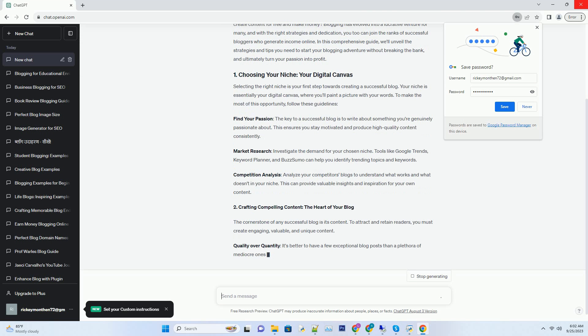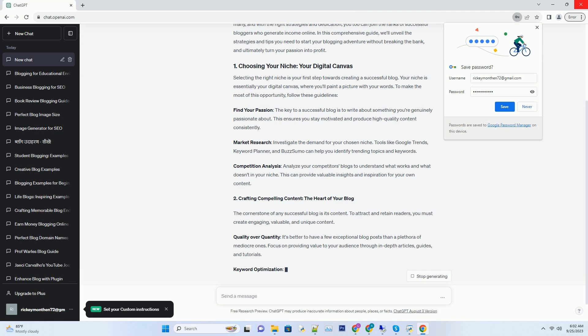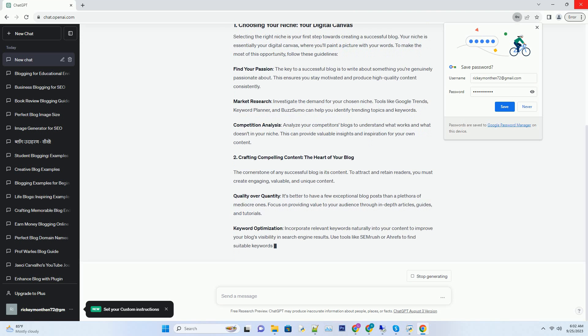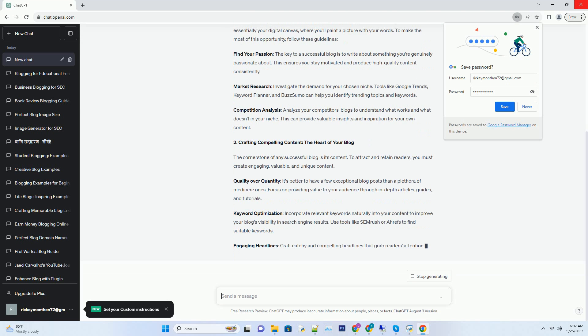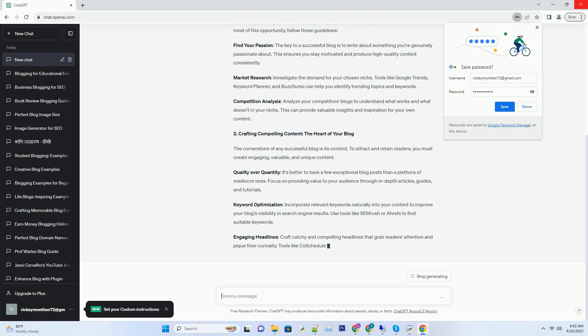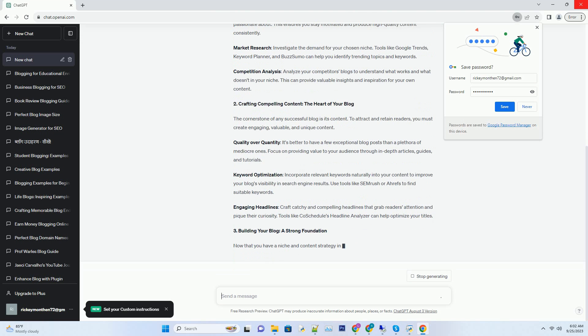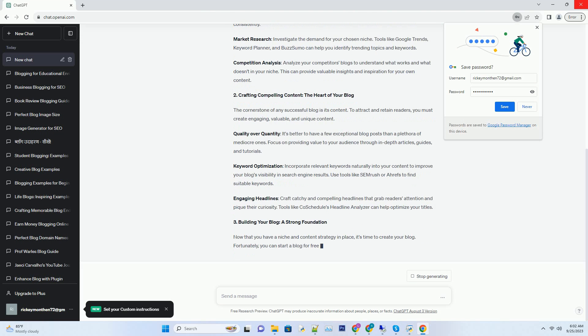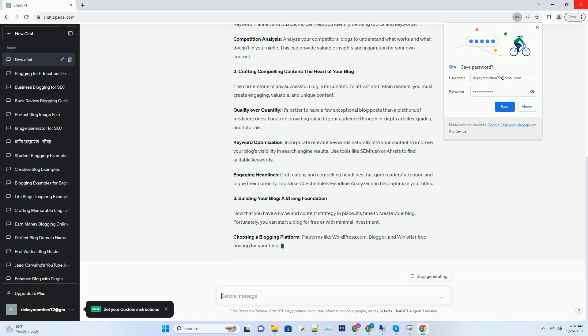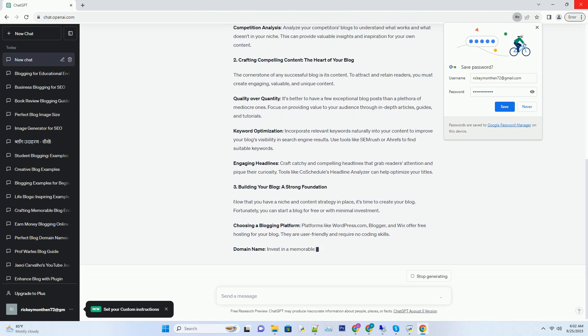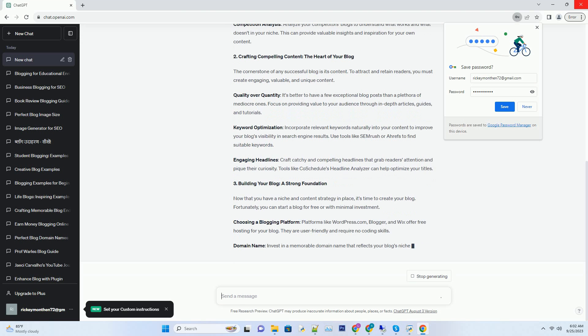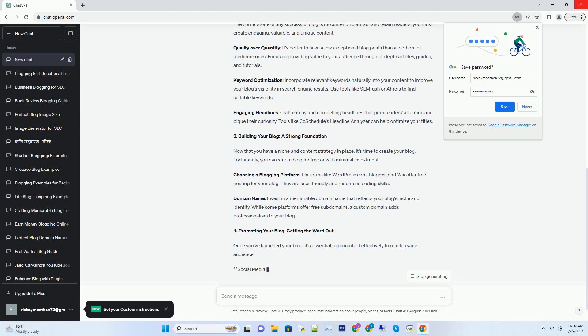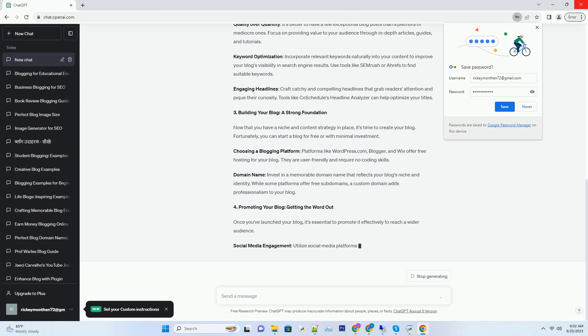Find your passion: The key to a successful blog is to write about something you're genuinely passionate about. This ensures you stay motivated and produce high quality content consistently. Market research: Investigate the demand for your chosen niche. Tools like Google Trends, Keyword Planner, and BuzzSumo can help you identify trending topics and keywords. Competition analysis: Analyze your competitors' blogs to understand what works and what doesn't in your niche. This can provide valuable insights and inspiration for your own content.